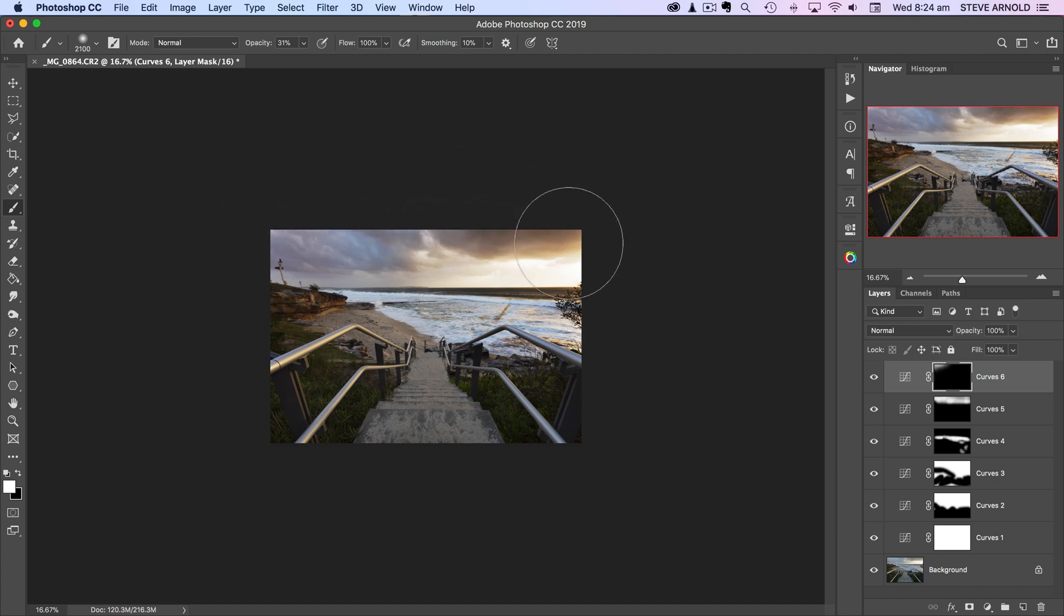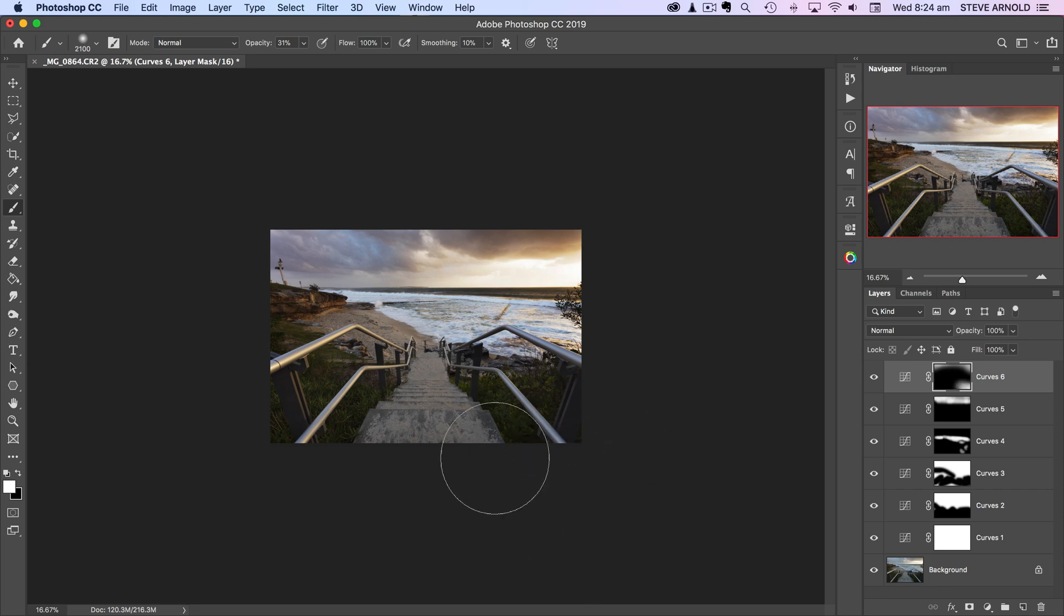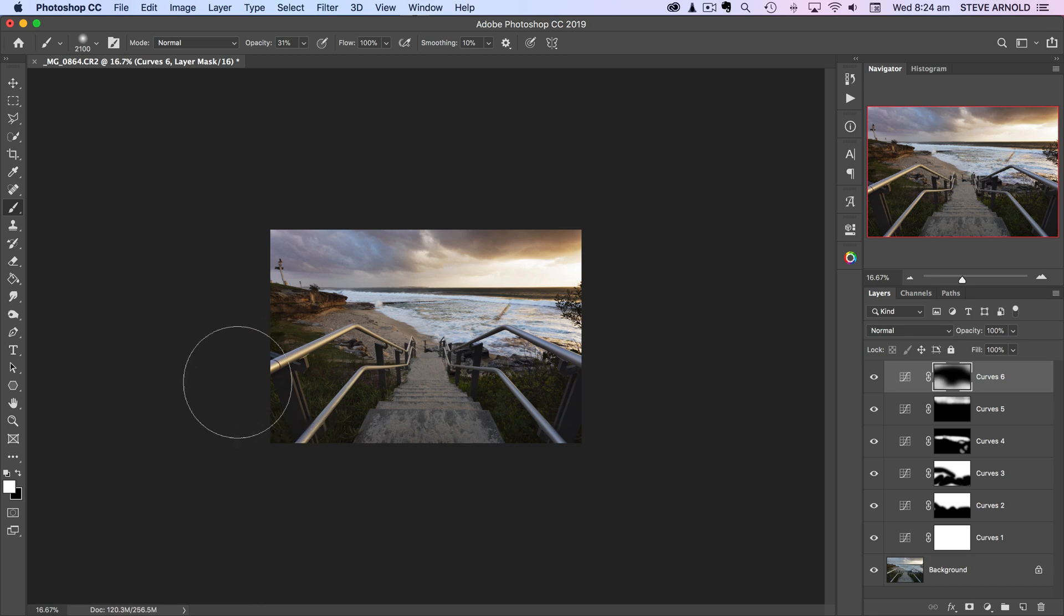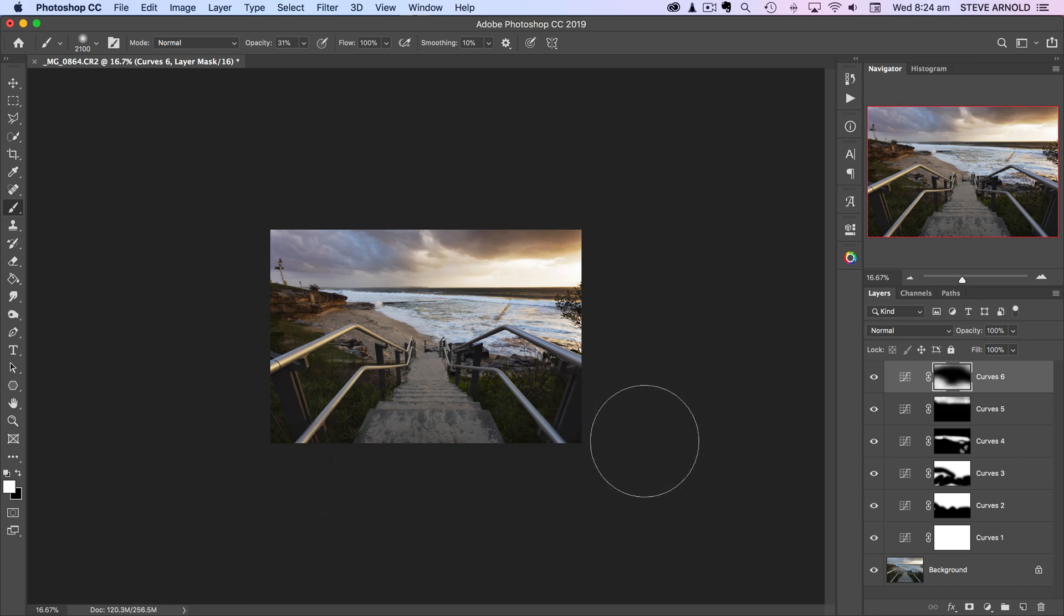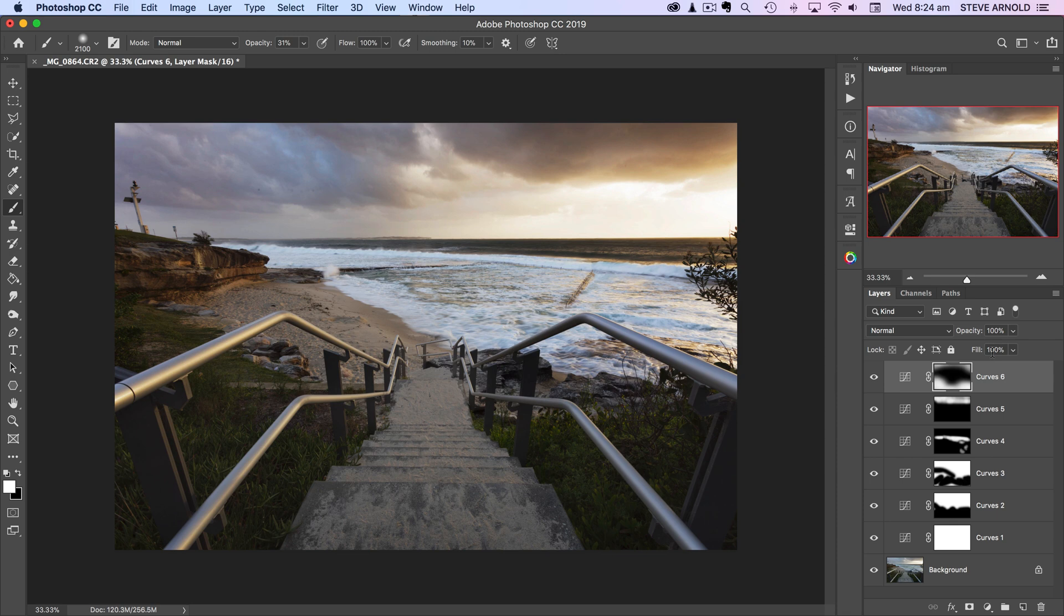I think I would do a bit more in the foreground than in the sky. That's a good thing about using a curves adjustment to manually brush any kind of vignette effect in rather than just using a slider that's just going to create a uniform circle around your image.